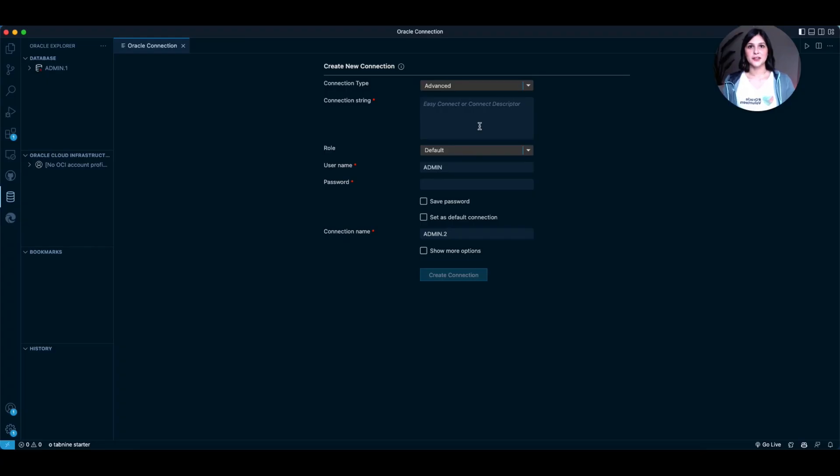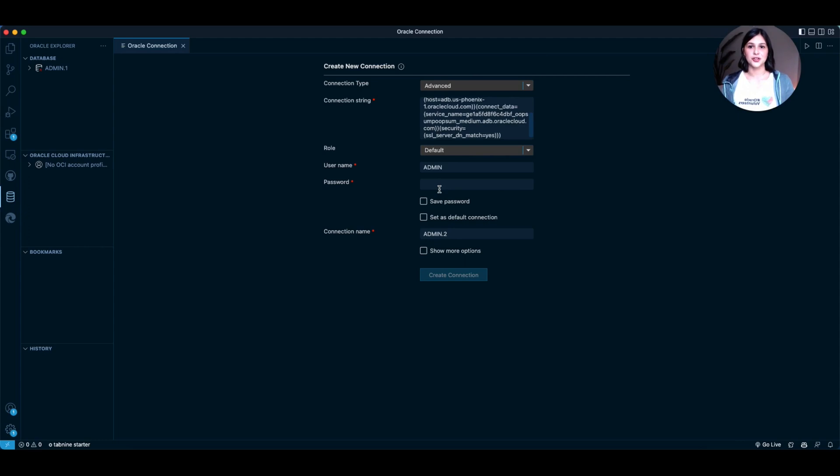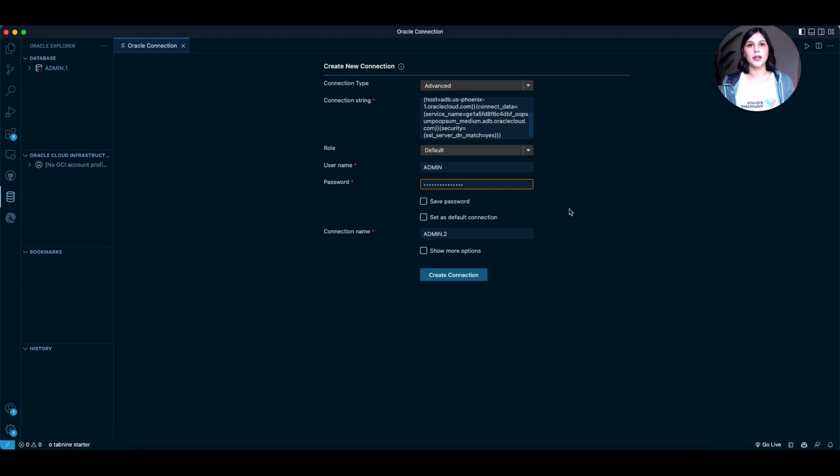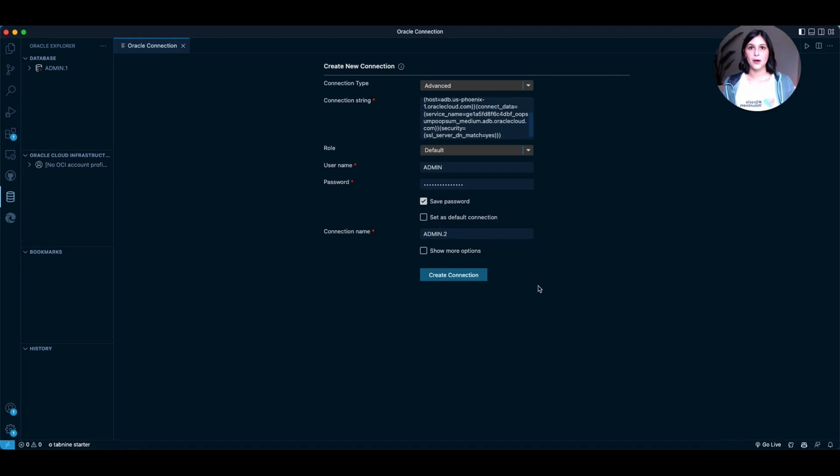Now, we're going to paste that connection string in this box here. Now, after pasting that connection string, go down to Password here and use that exact same password that you created to create your database. After inputting your password, go ahead and press Save Password so you don't have to insert it every time you want to connect to your database. Now, go ahead and press Create Connection.